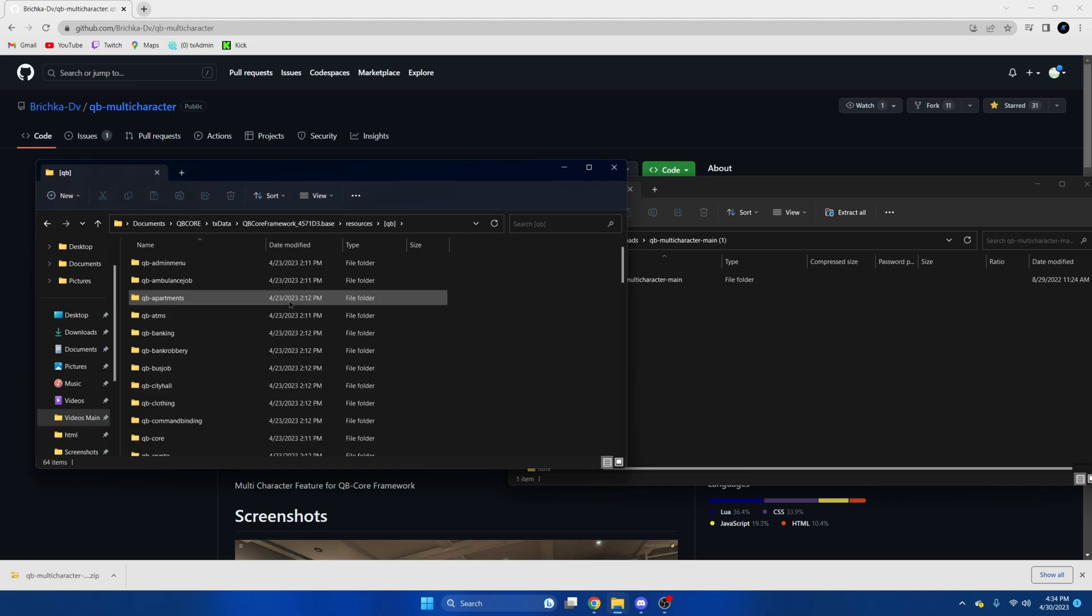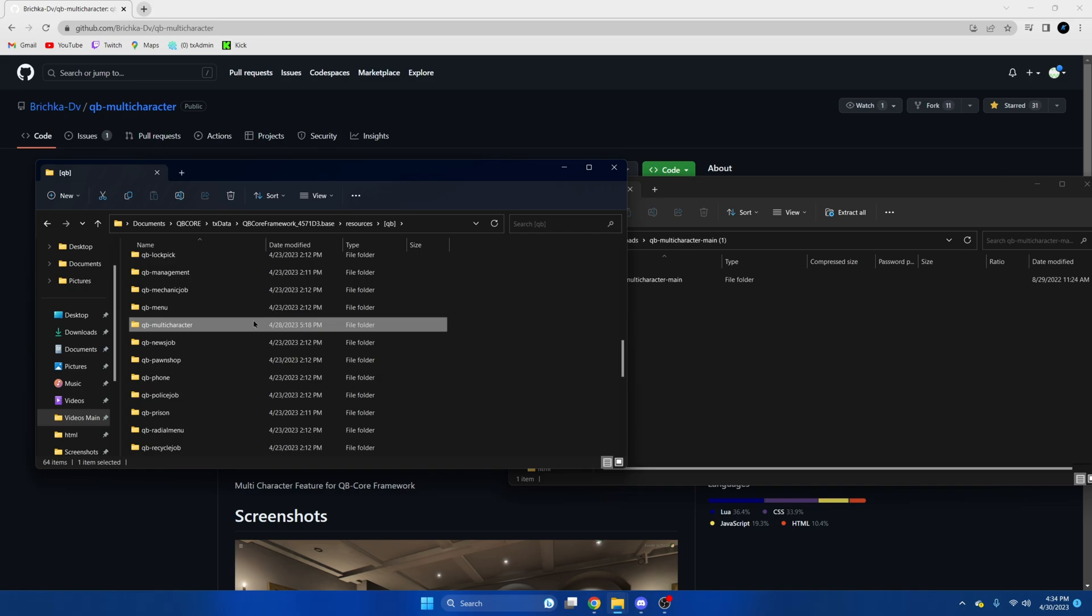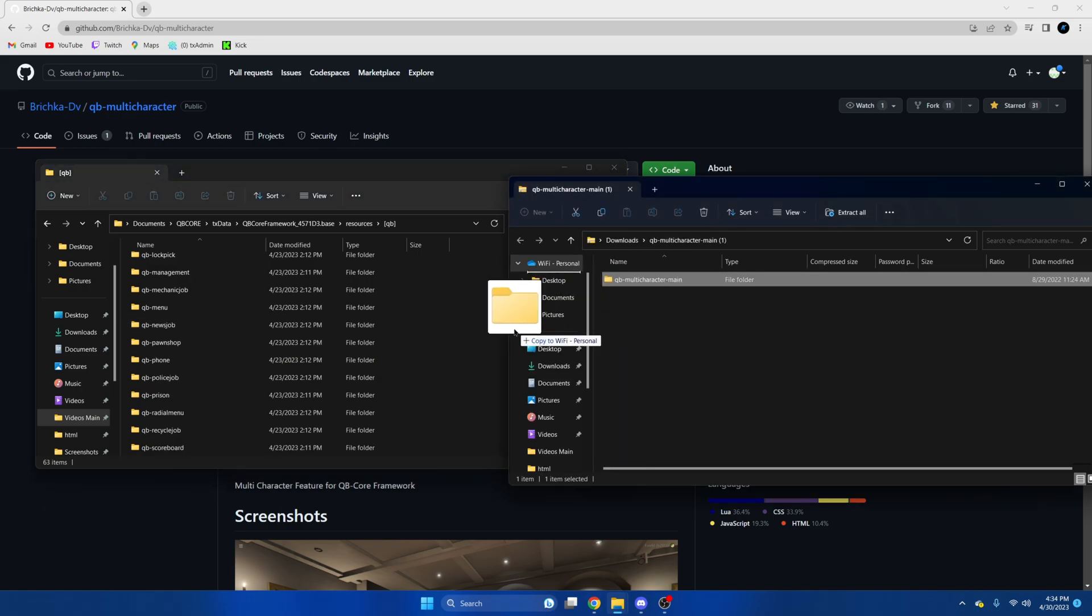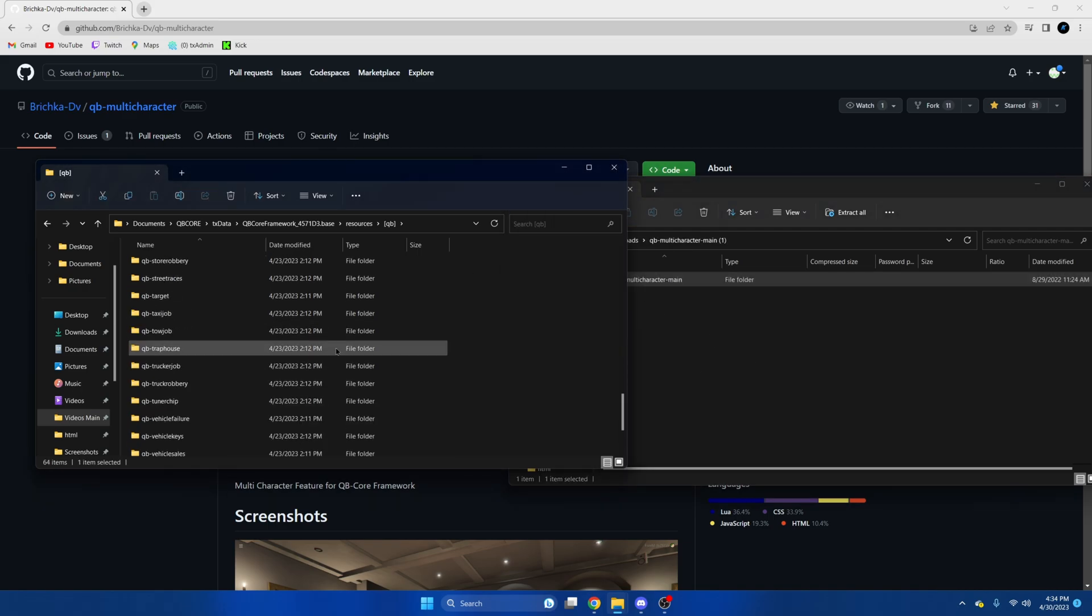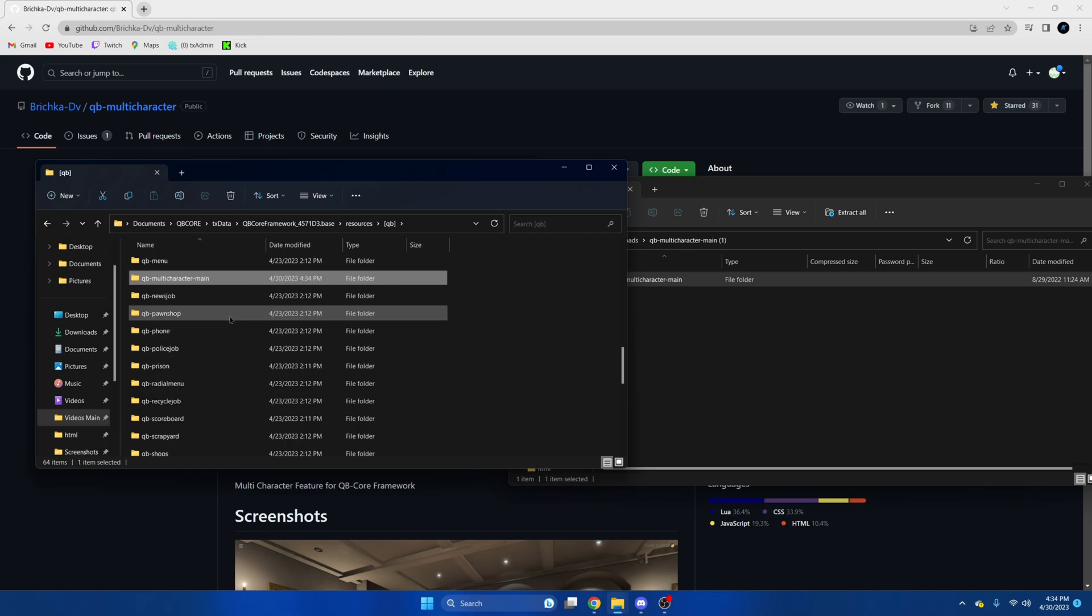We're going to go to QB and we're going to find the QB multi-character and delete that one, and then we're going to drag the one we downloaded in and remove the main from the end.